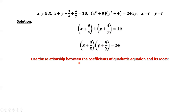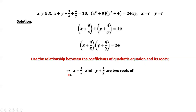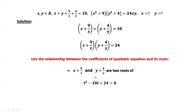We use the relationship between coefficients of a quadratic equation and its roots. We imply x plus 9 over x and y plus 4 over y are two roots of a quadratic equation. The sum of the two roots equals 10, so the coefficient is negative 10. The product of the two roots equals 24.